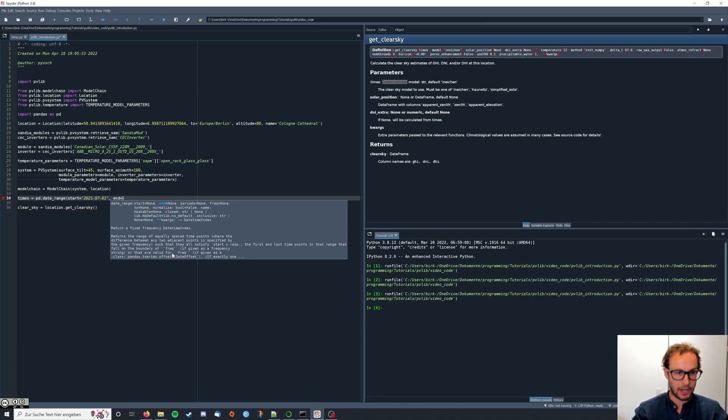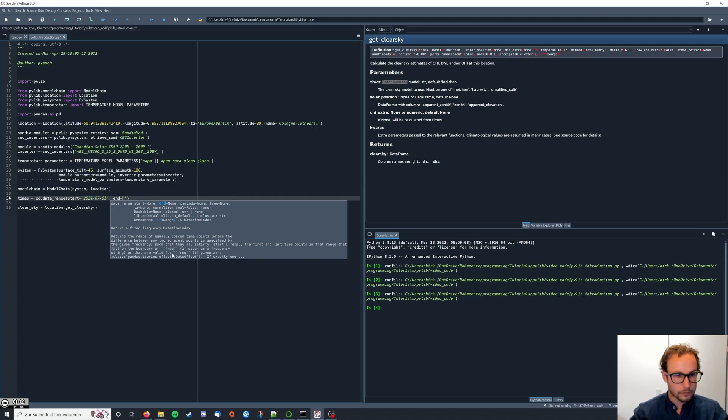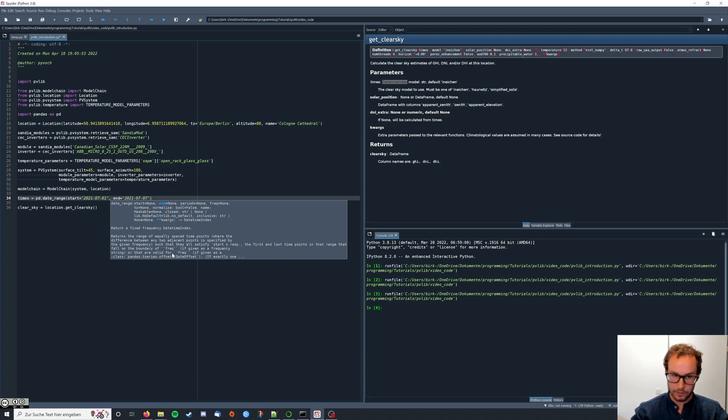So it's gonna be a beautiful July week. I'm gonna end in 2021, 07, 07.